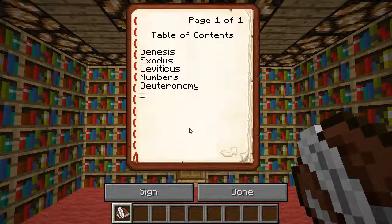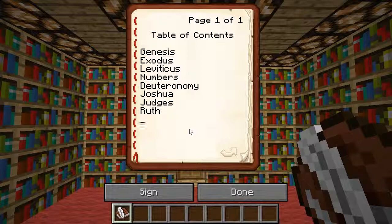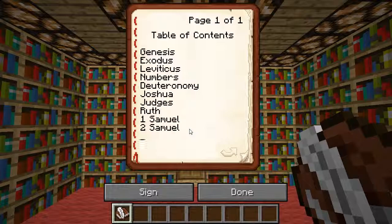Joshua. Next up is Judges. We're still in the Old Testament here, we have a long way to go. Ruth. First Samuel — and that's not a one. Pretty much what I'm going to do for this series is I'm going to try to type a chapter each time I do this.